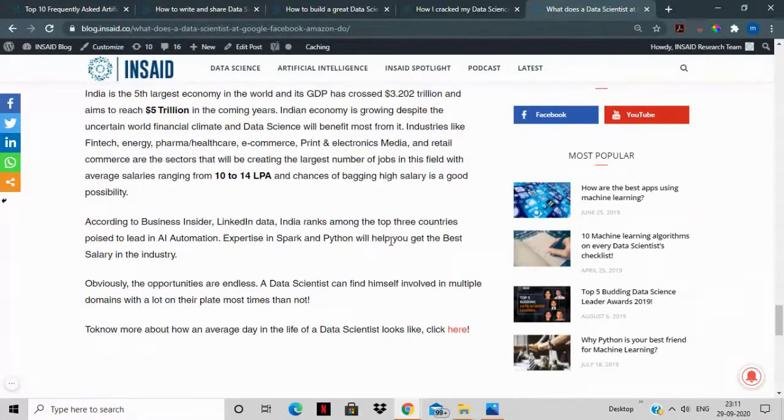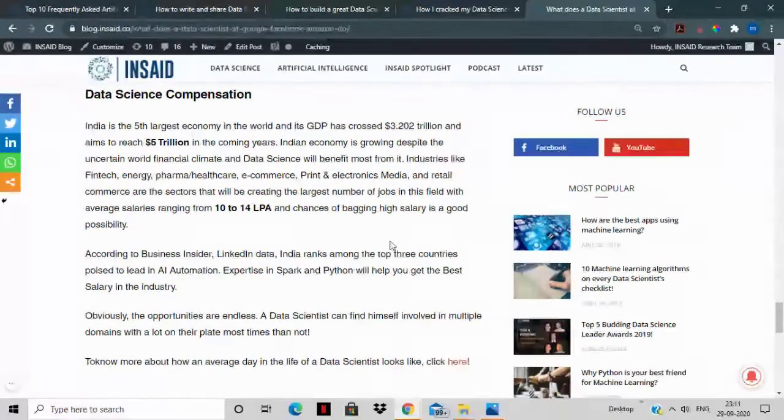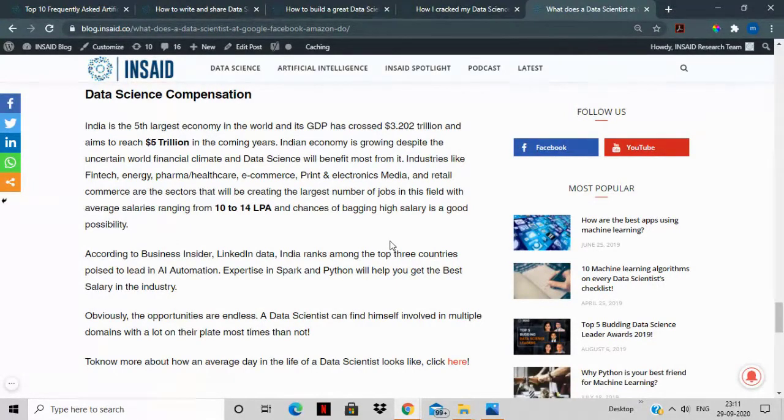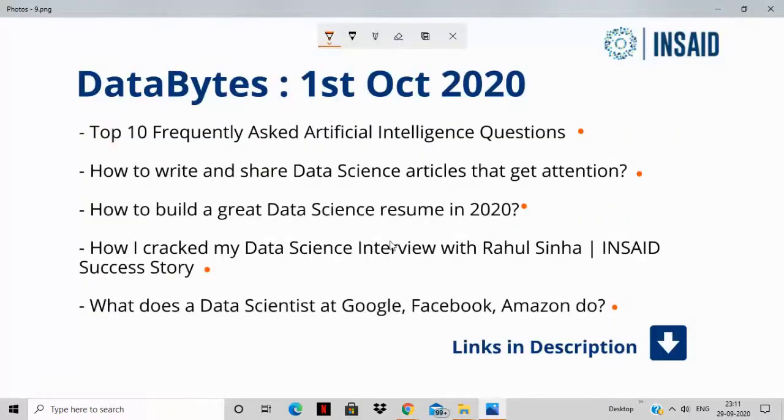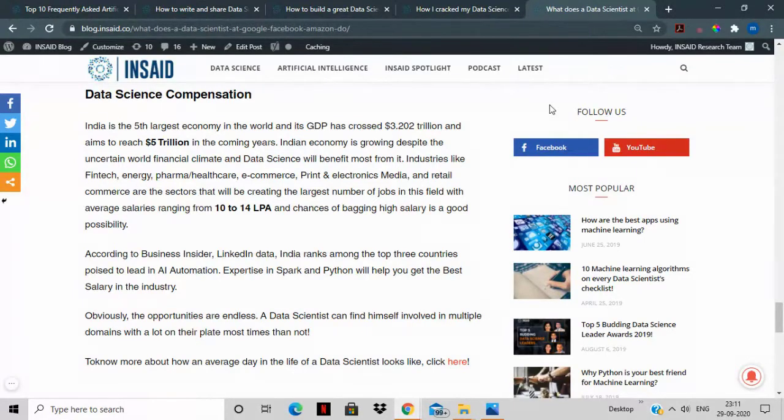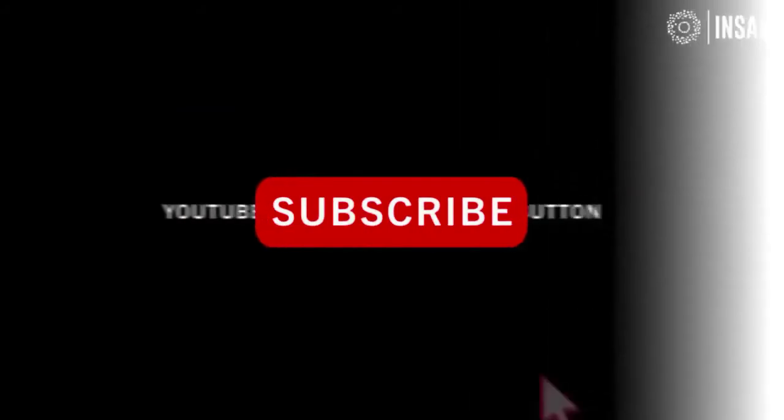We also have a section for data science compensation to give you some context on what is the current package that is being offered to data scientists. These are all the stories that we have for you. We'll be back next week with more such stories. Until then, stay tuned.